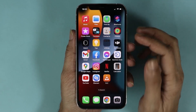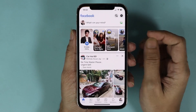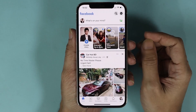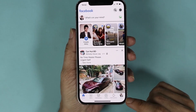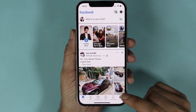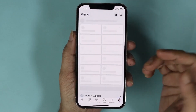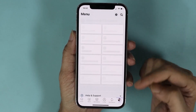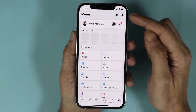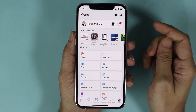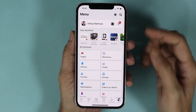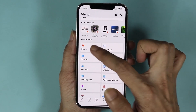So what you have to do is open the Facebook app and then tap on your profile icon from the bottom right. If you are using Android, the profile icon will be on the top right. And then from here, tap on Pages.